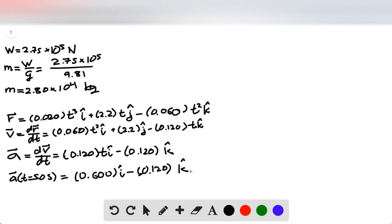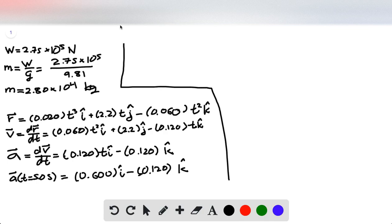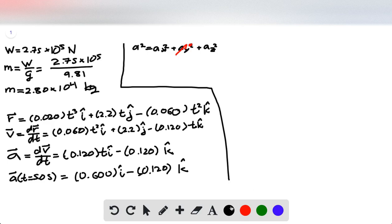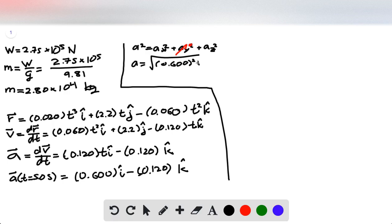Great, now we are ready to find the magnitude of the acceleration by using the Pythagorean Theorem. We saw that the y-component already disappeared, so that's going to go to 0, and then we just need to take the square root of the sum of squares of the x and z components, so that was 0.6, and the z component is negative 0.12.